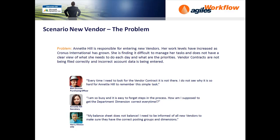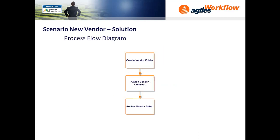Let's take a look at the process flow diagram. It begins by creating the vendor folder, followed by attaching the vendor contract, and lastly to review the vendor setup.